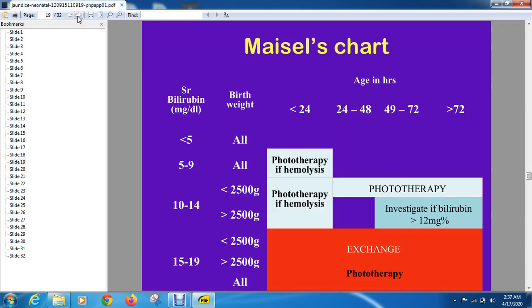Similarly, certain charts are used to determine at what bilirubin level to give phototherapy from a management point of view, and at what level to perform blood exchange transfusion. Blood exchange is a method where the baby's blood is exchanged with donor blood to suddenly decrease bilirubin and prevent toxicity. Different charts are used — this is one of the charts you will be seeing in your education.